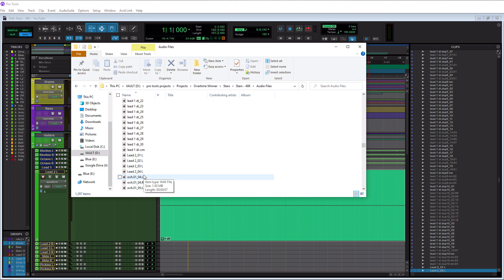I know in some other DAWs you have to actually go in there and export tracks and it's not all that big of a deal, but I just find this to be very intuitive and very quick. So I think that's a great feature of Pro Tools.